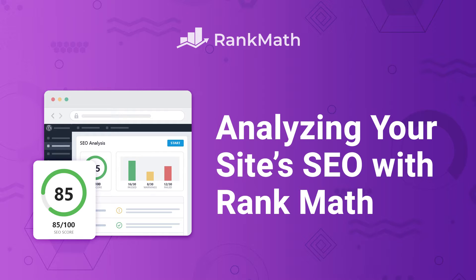Rank Math does a site-wide analysis to show you what can and what must be improved. I'm Kate and I'm going to teach you how to make the most out of this free tool.